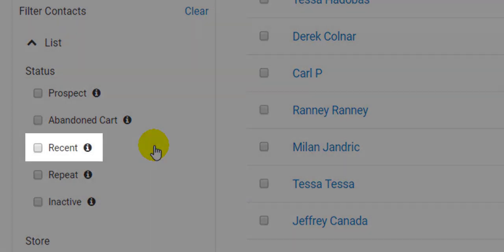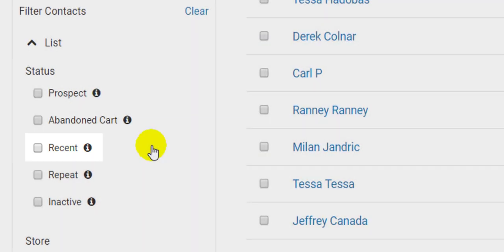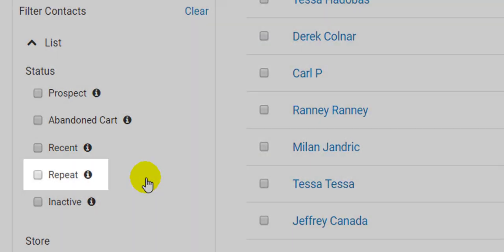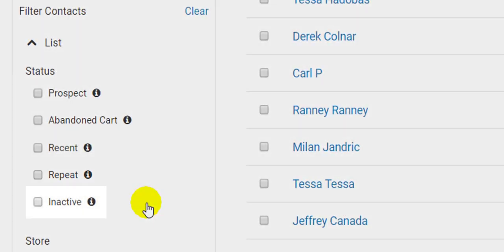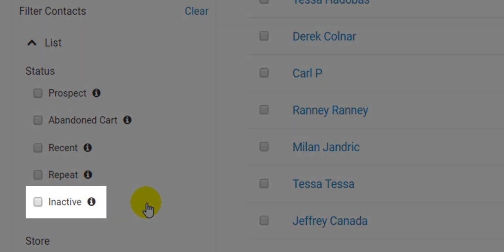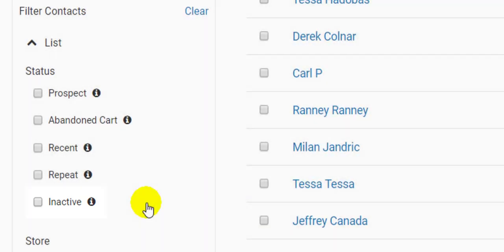Recent customers are those that have made a purchase within the last 120 days. Repeat customers have made two or more purchases within the last 120 days. Finally, inactive customers are customers that have previously made a purchase but have not purchased anything within the last 120 days. These customers are the best candidates for win-back campaigns.